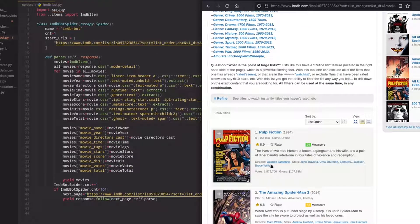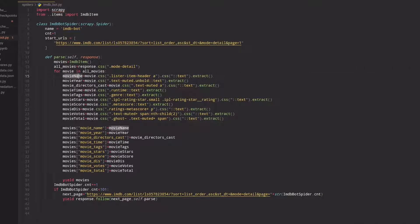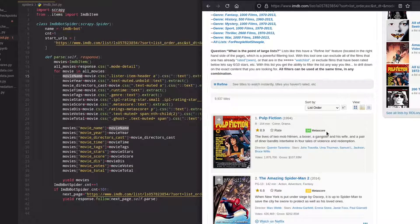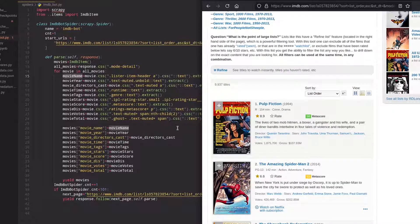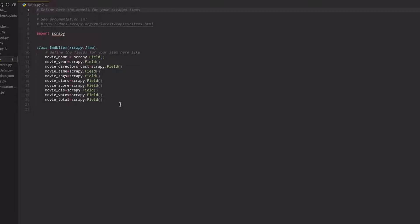The fields I scraped include: movie name, the year in which the movie was released, the directors and cast, the length or runtime of the movie, the tags (genre), the stars, the score (meta score), a small description of the movie, total votes, and total earnings. In items.py I defined all the fields to be scraped — same as mentioned — to structure our data.